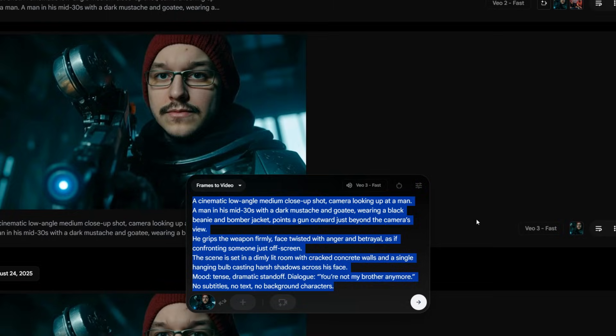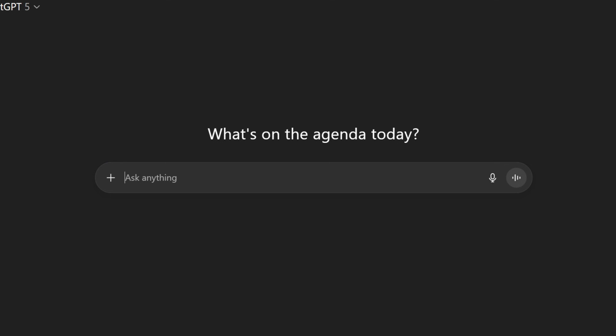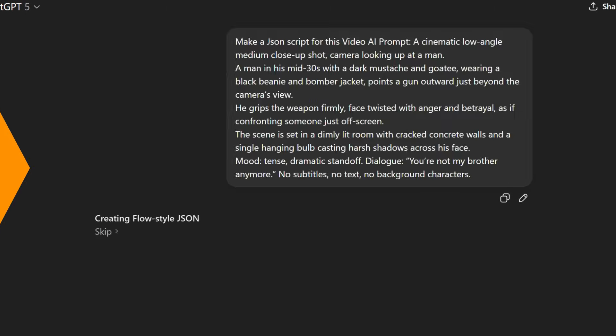We'll go deeper into scripting in a future video. If you want to get started today, take your natural language prompt and paste it into ChatGPT, and type in 'make a JSON script for this video prompt.'